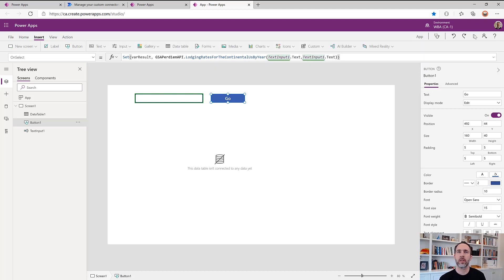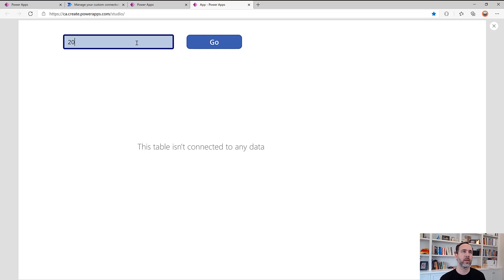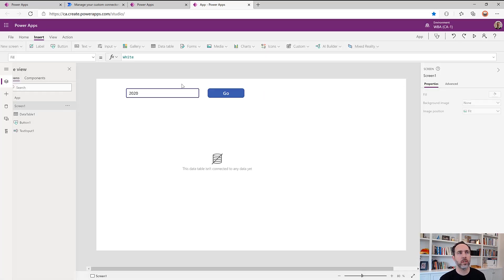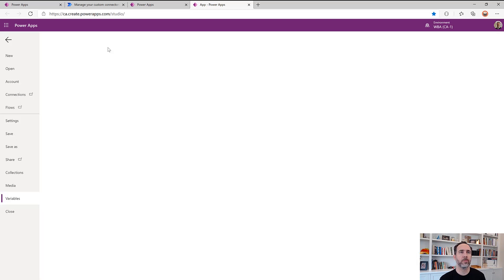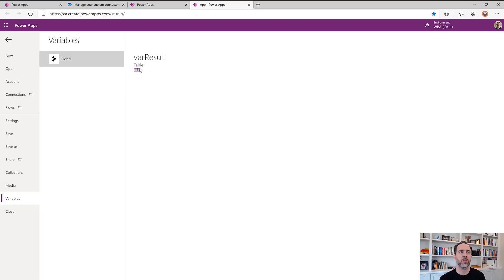And so now let's try this. So we'll say again, we'll give it a year of 2020 and go. And if we look, we should see our variable populated here. There's var result with our data.